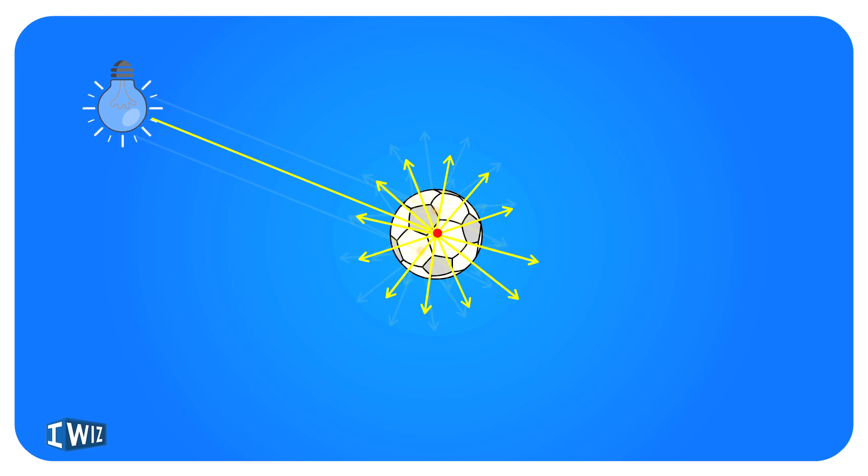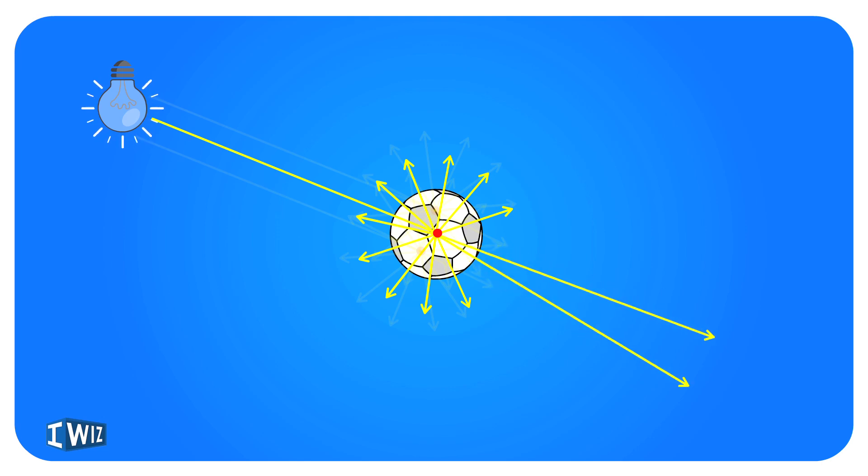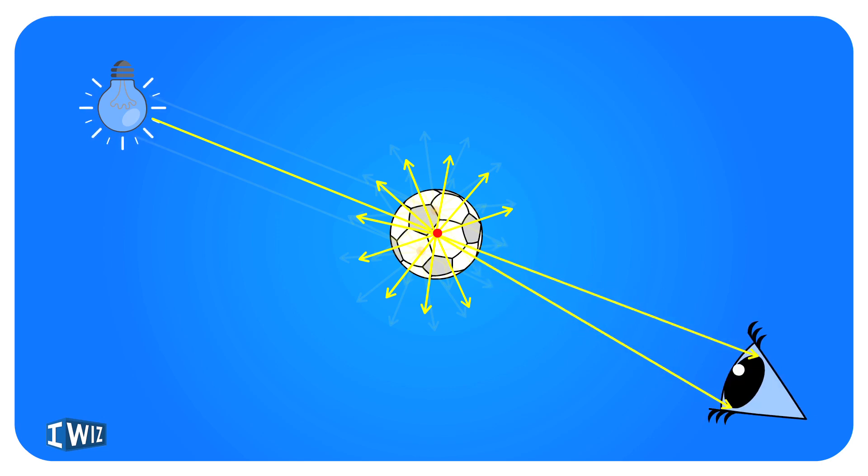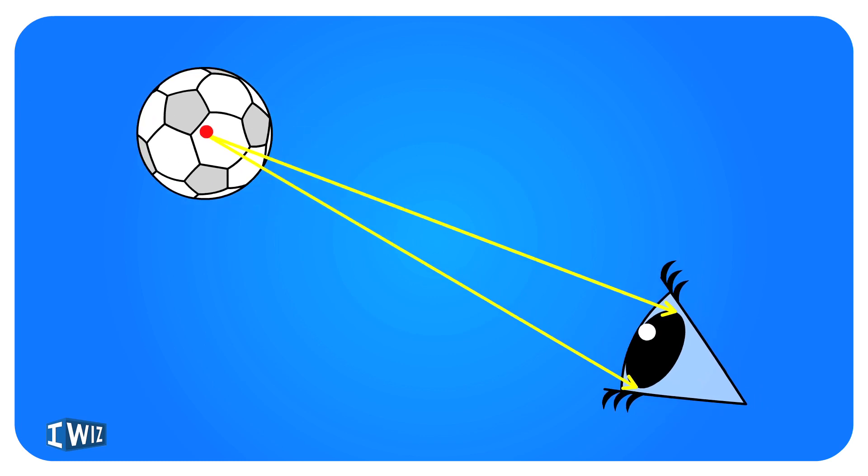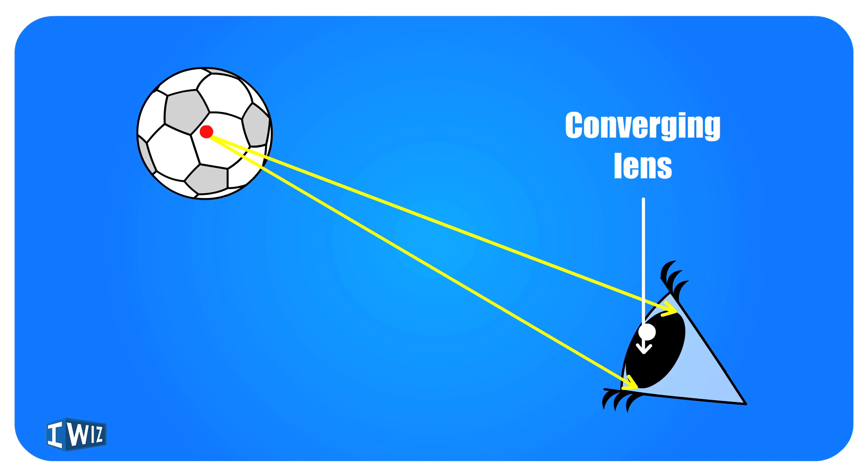We're going to focus on the two extreme rays that our eye catches. Right here is our eye. What happens is we have a converging lens, and these two rays of light converge at the retina.